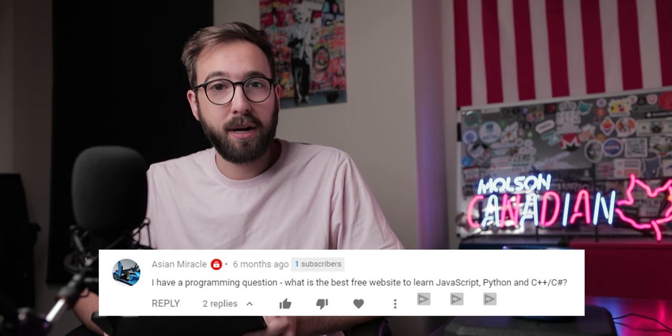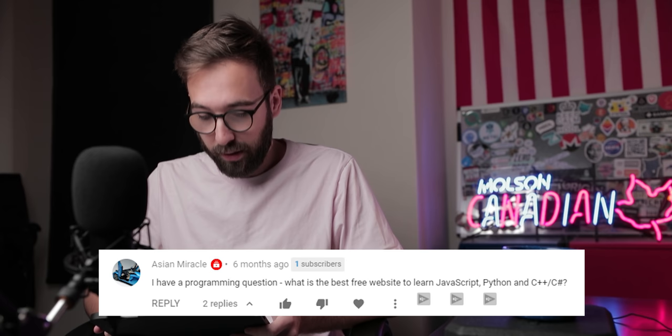I urge you guys to try programming. If you have questions, reach out to me — I'd love to help you any time. Thank you for the question, Asian Miracle, and best of luck in your programming journey, everyone.